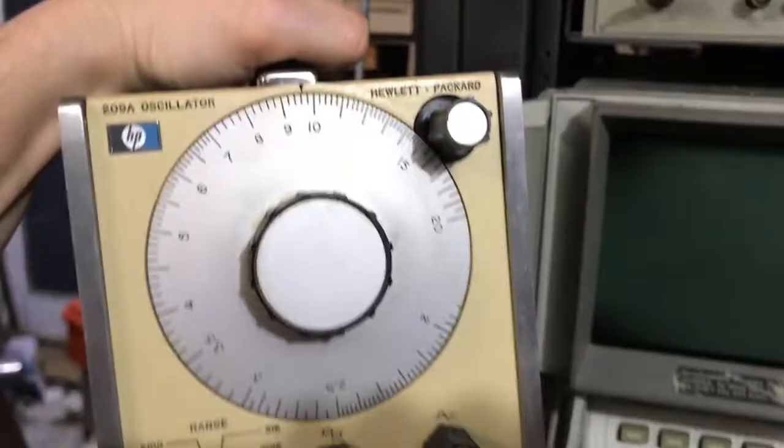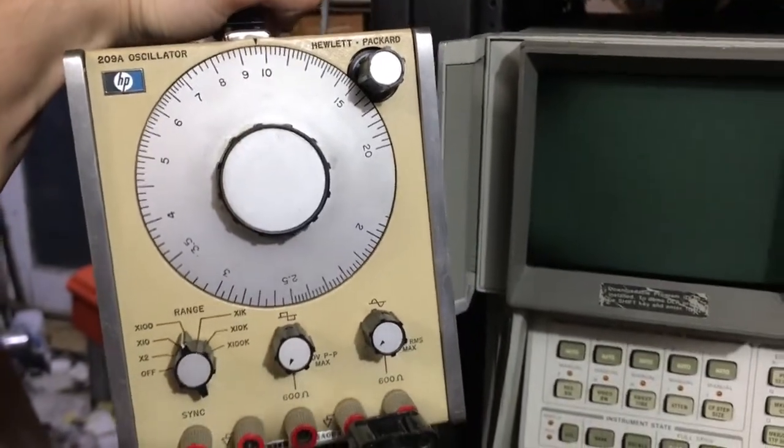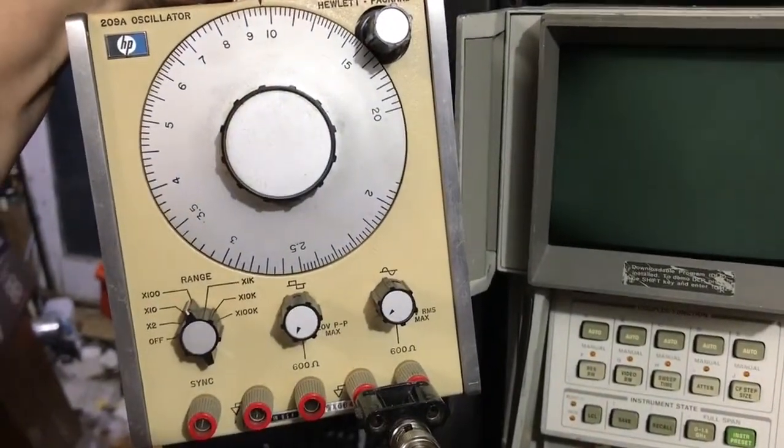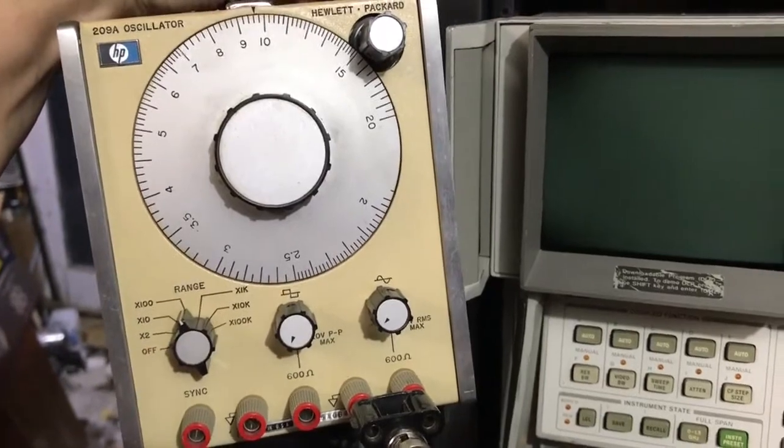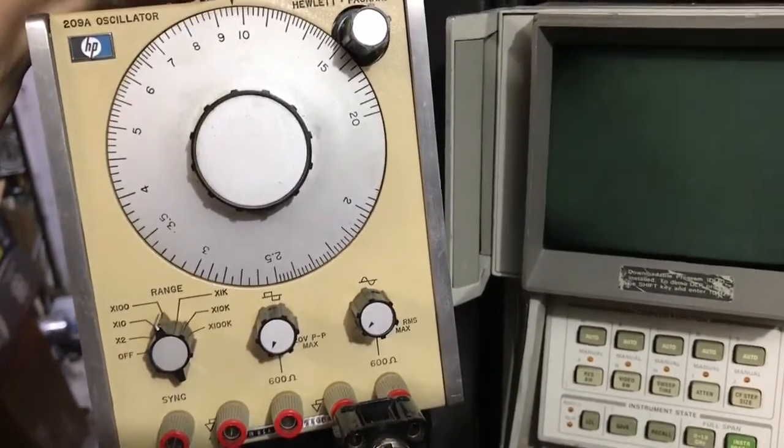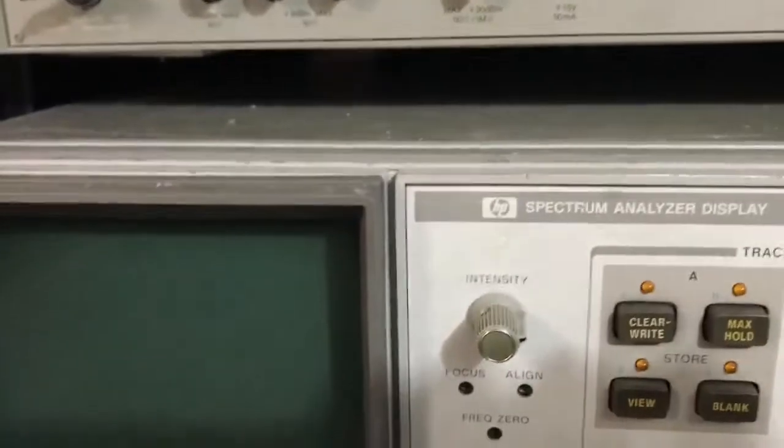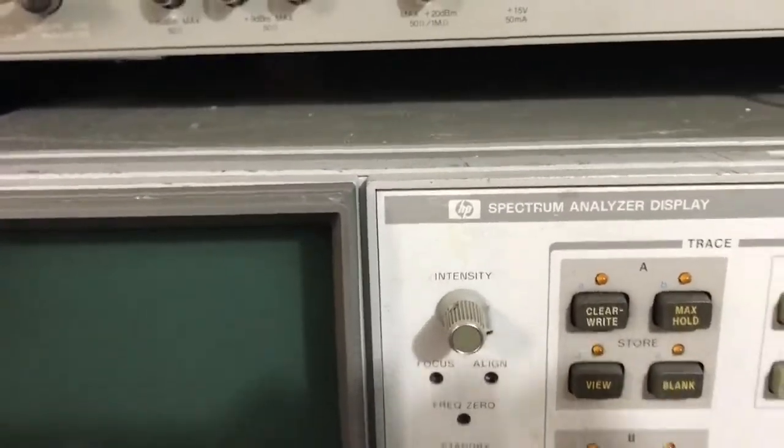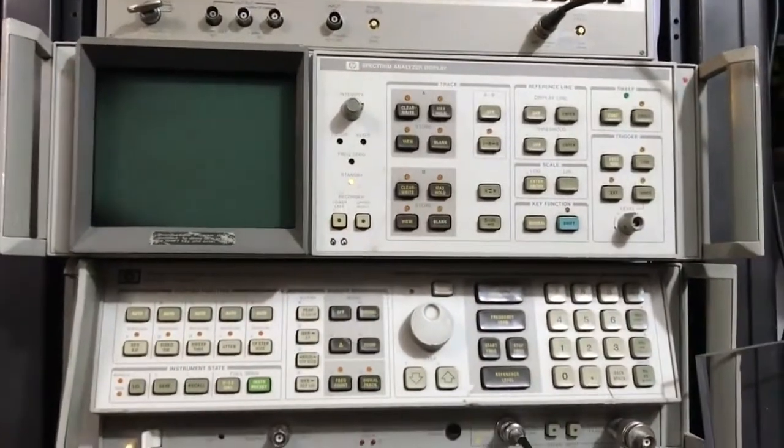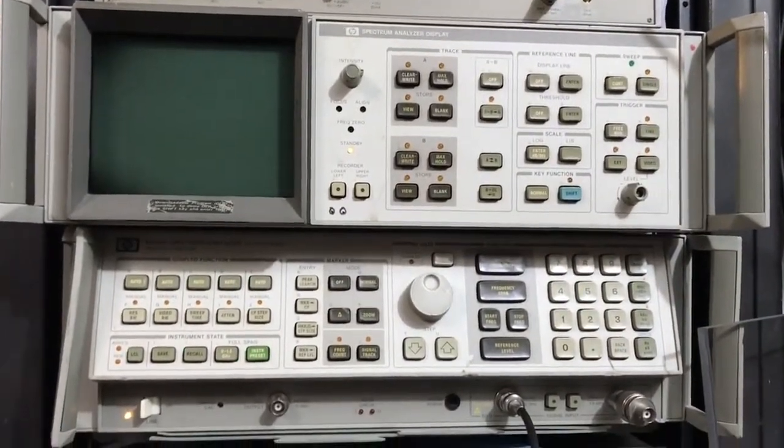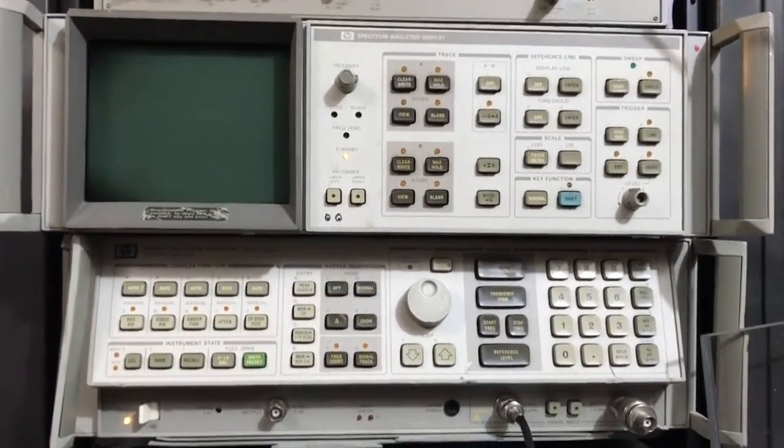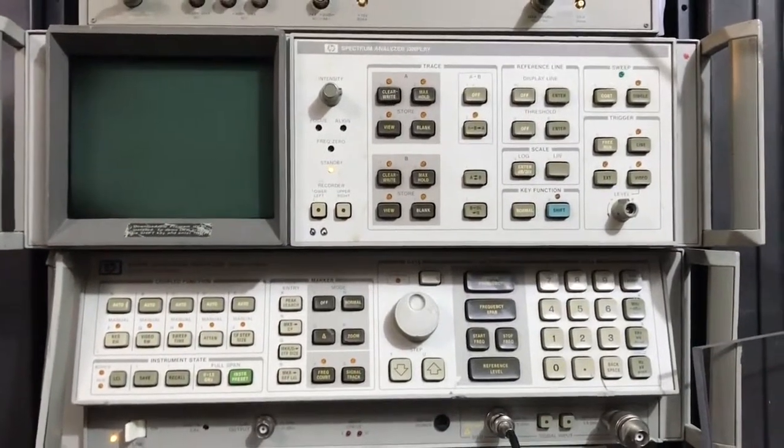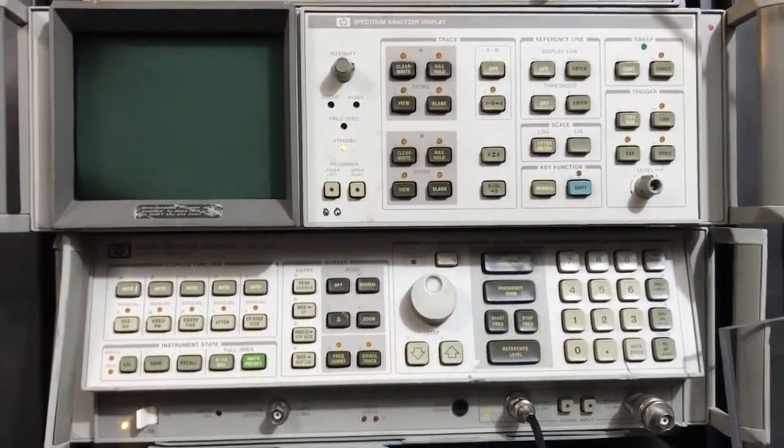So now we're going to go to a different instrument and a different oscillator. We're going to measure this 209A, HP 209A audio oscillator. It's also set to minus 10 dBm and one kilohertz. So they're at the same level. And we're going to measure it on the HP 8568B, which is more of an RF spectrum analyzer. But it does go down to 100 hertz.